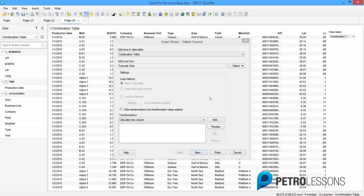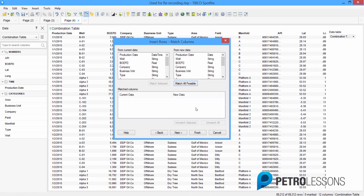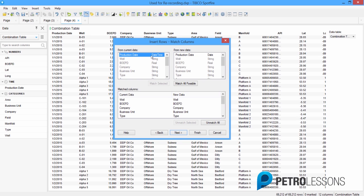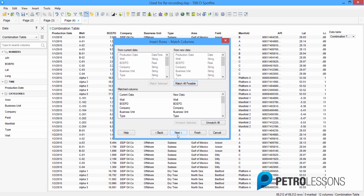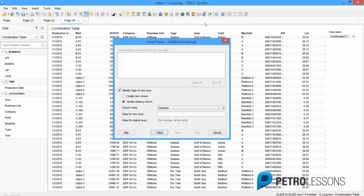After selecting the forecast data table, we click Next and now we get to match up the columns from the current data table — the combination table — with the new data table, which is the forecast data. We're going to try to match all possible. It matches all of them except for the production date, and the reason why is that these are slightly different formats: one is a datetime and the other is a date. We can manually match these, and that's OK. Now we click Next.